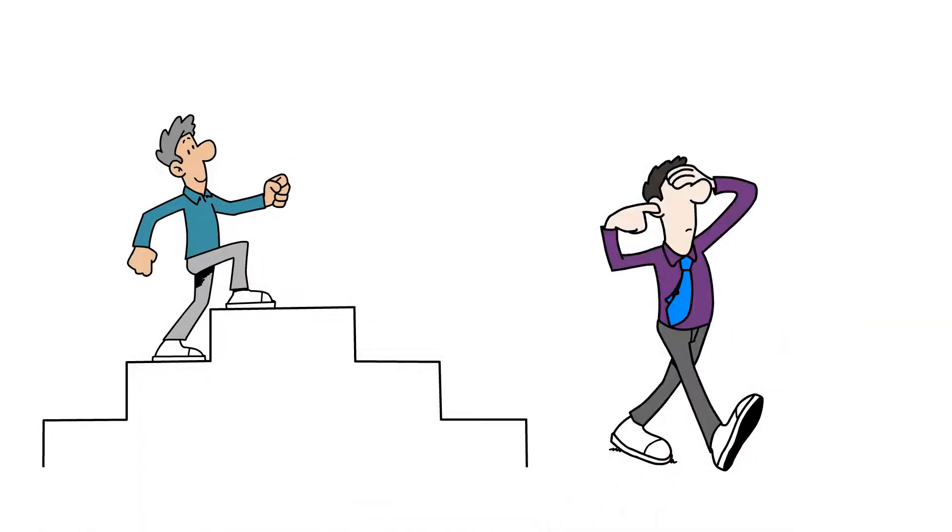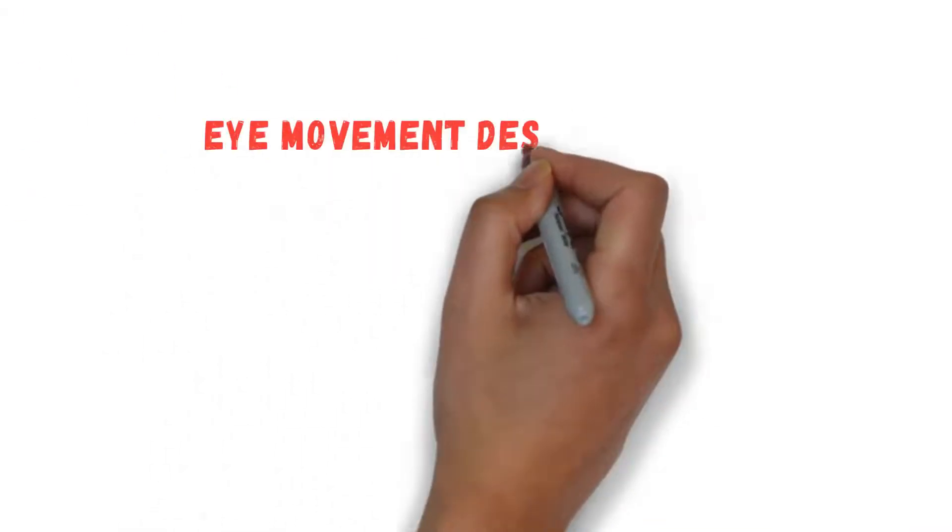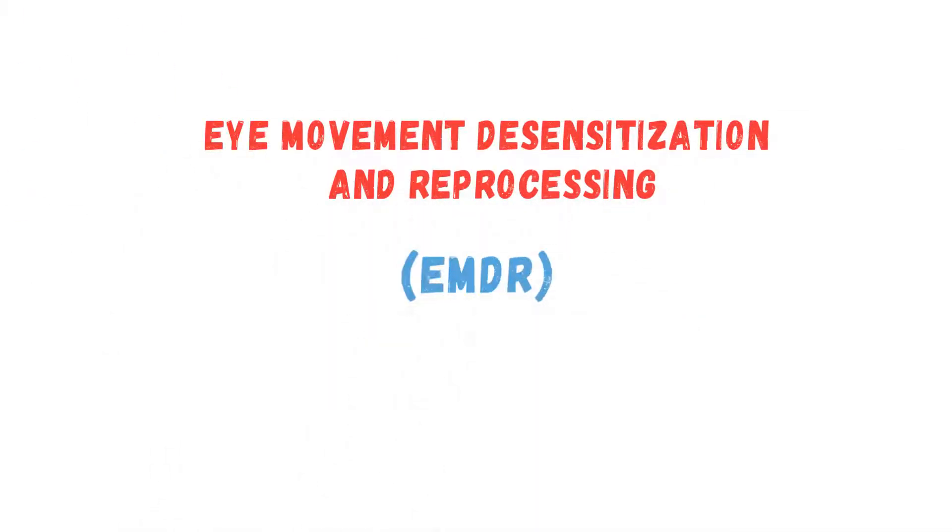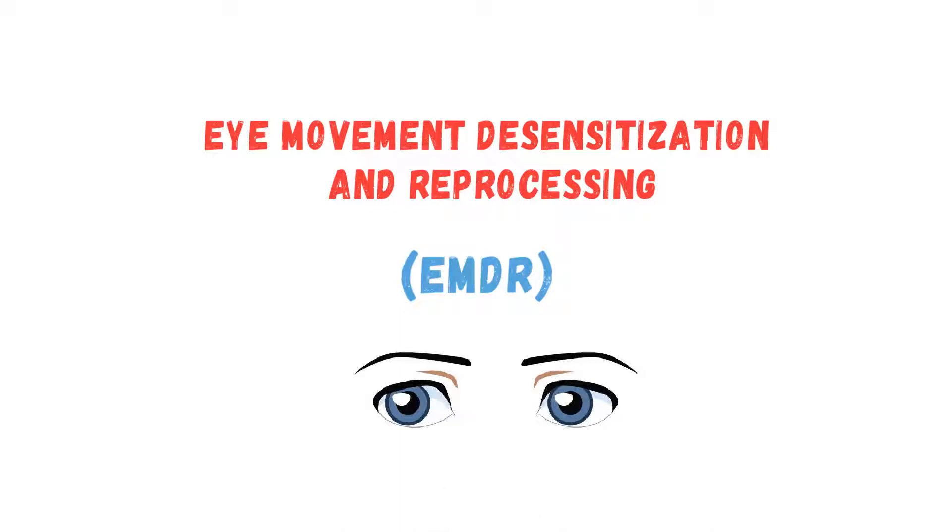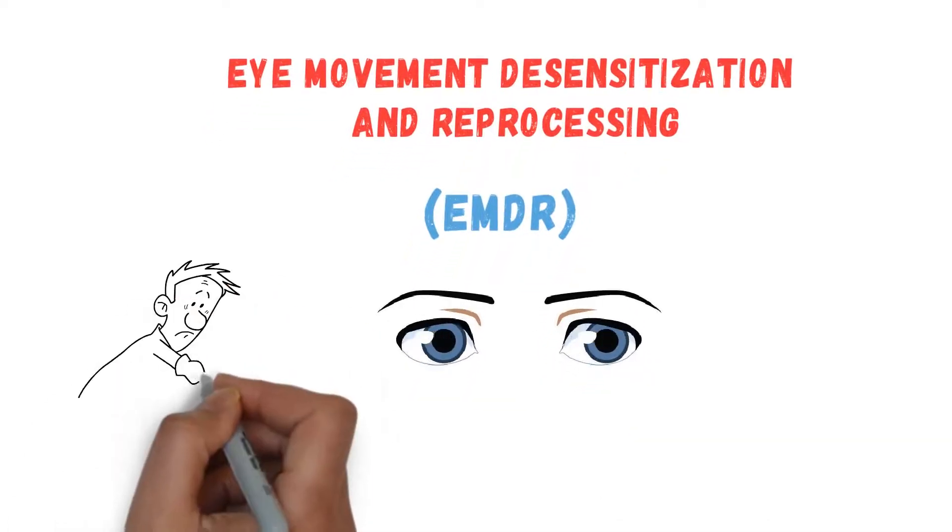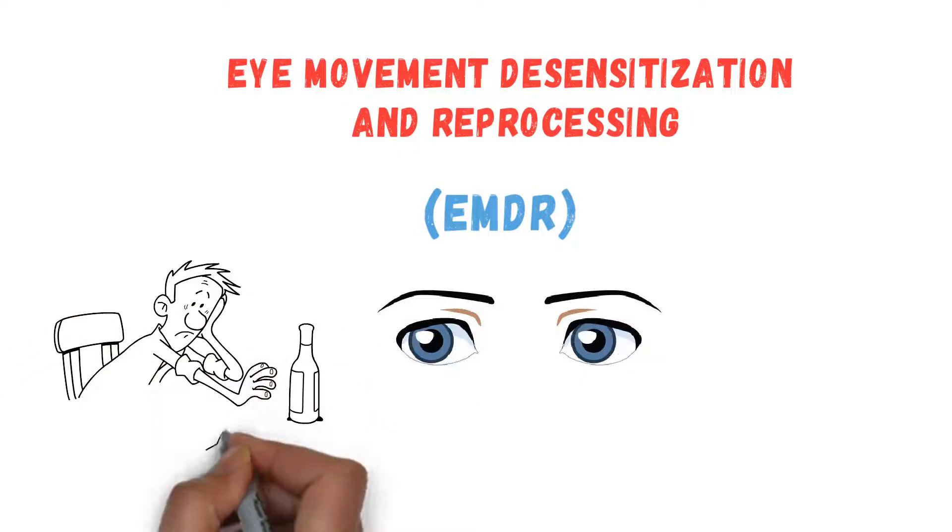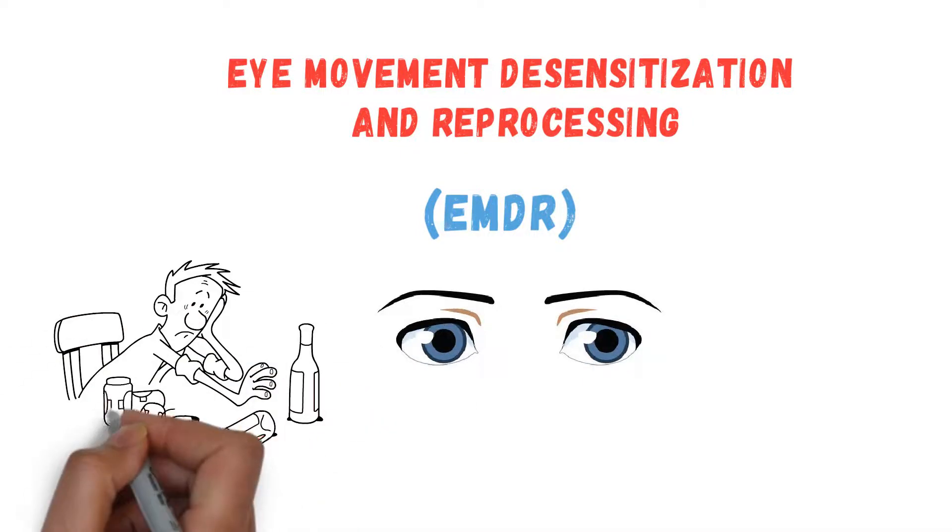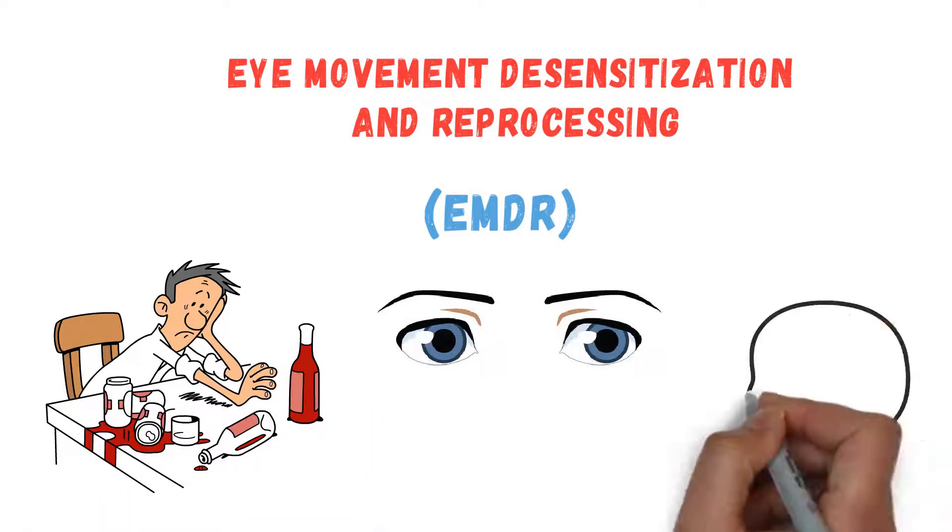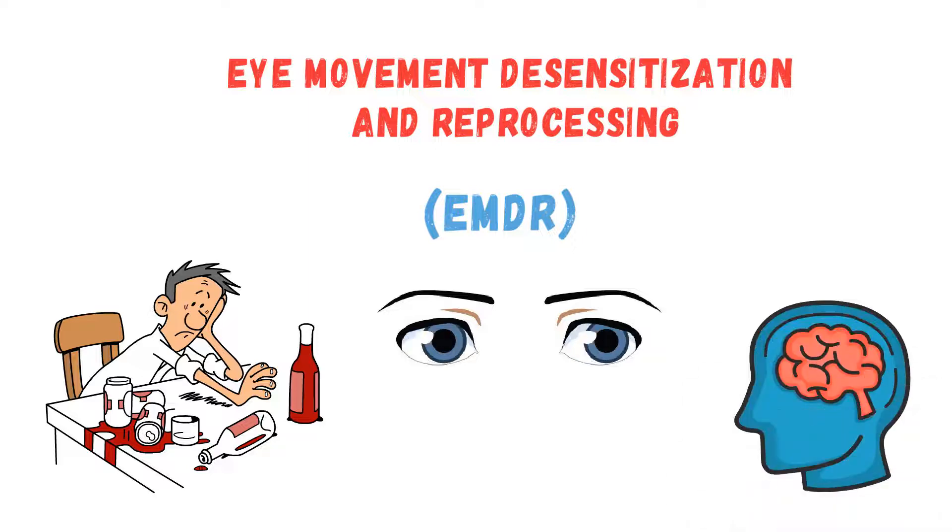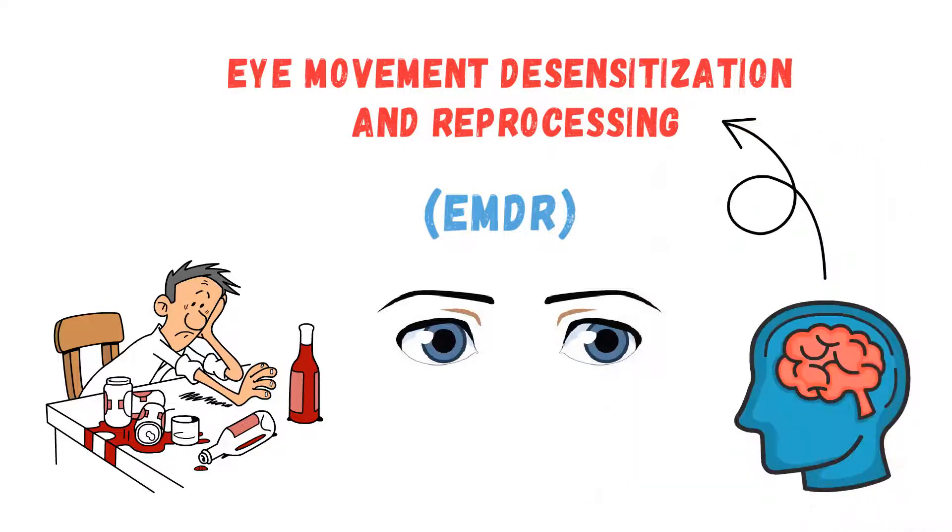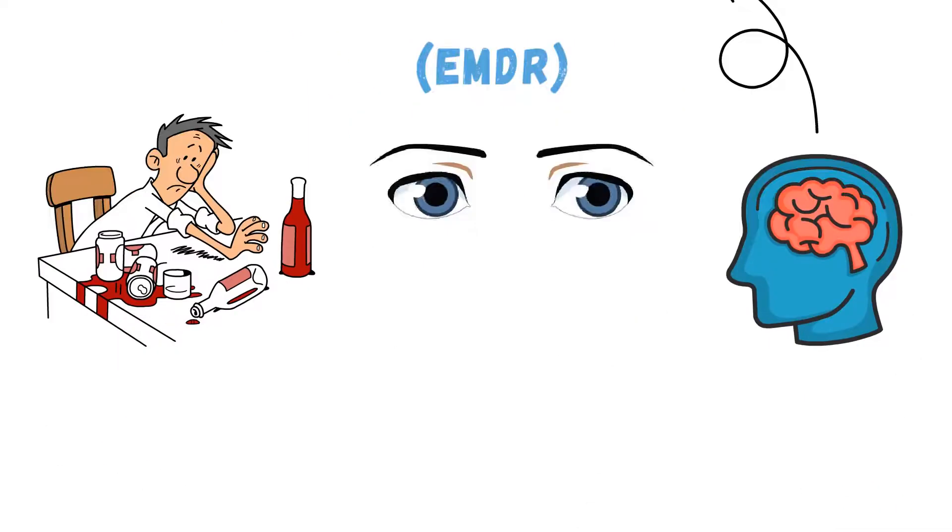Eye movement desensitization and reprocessing (EMDR) therapy might be helpful here. It changes the way your brain stores traumatic experiences, such that you can now remember the event without reliving it. The brain's neuroplasticity enables the effectiveness of this medical procedure.